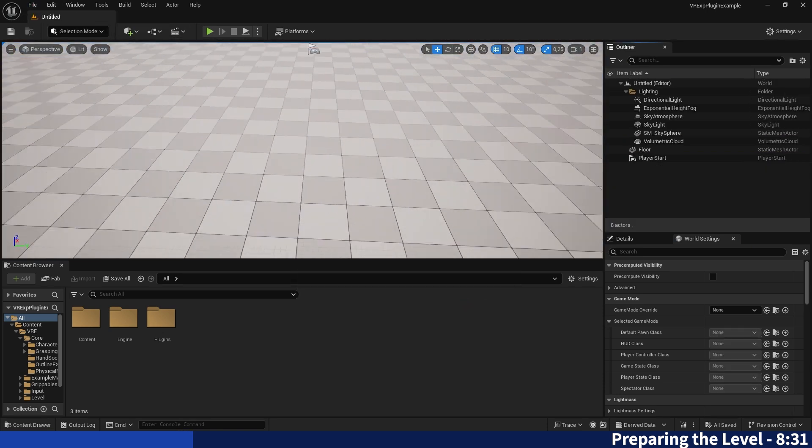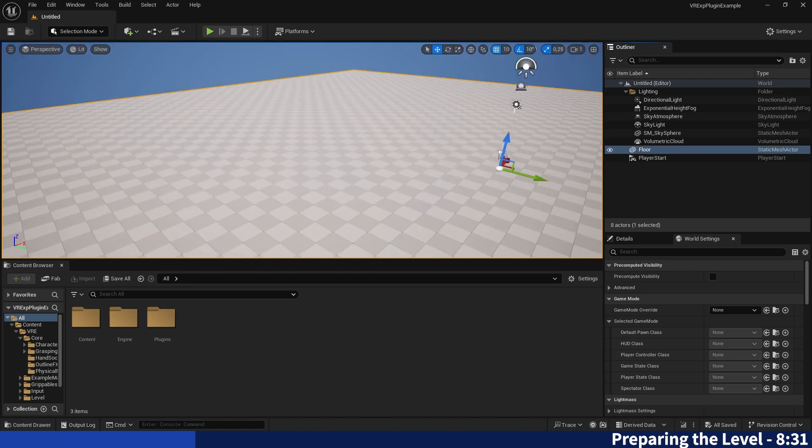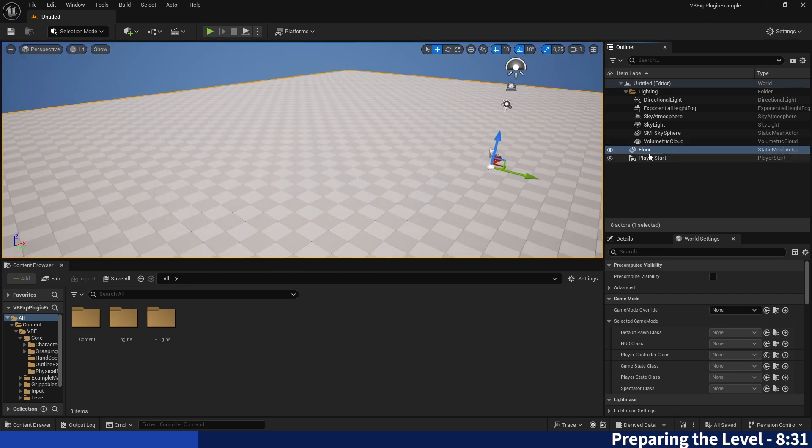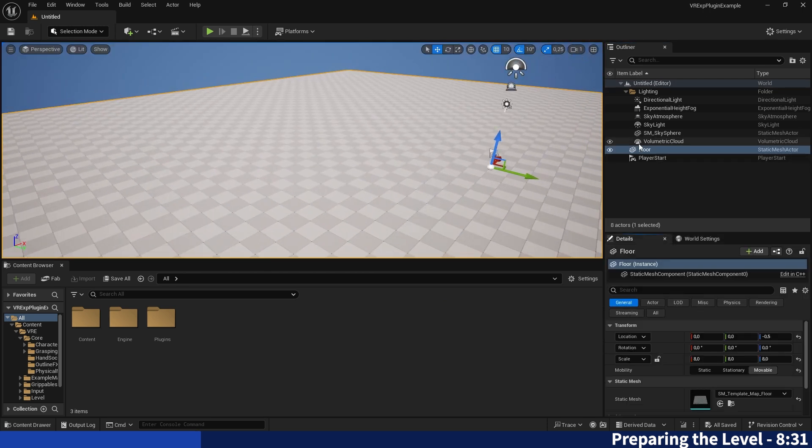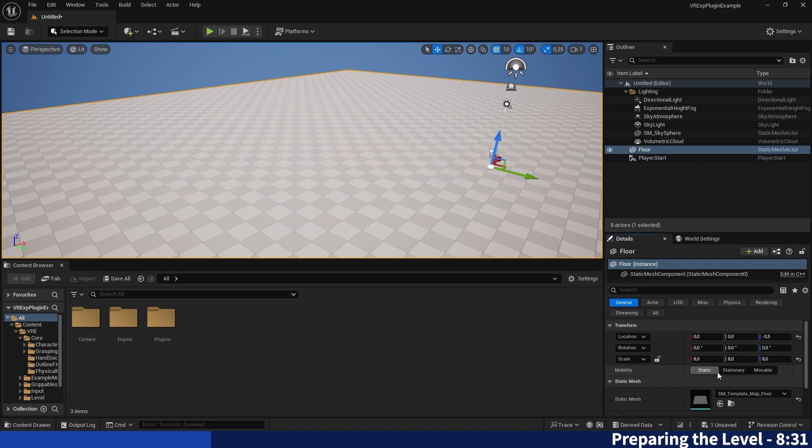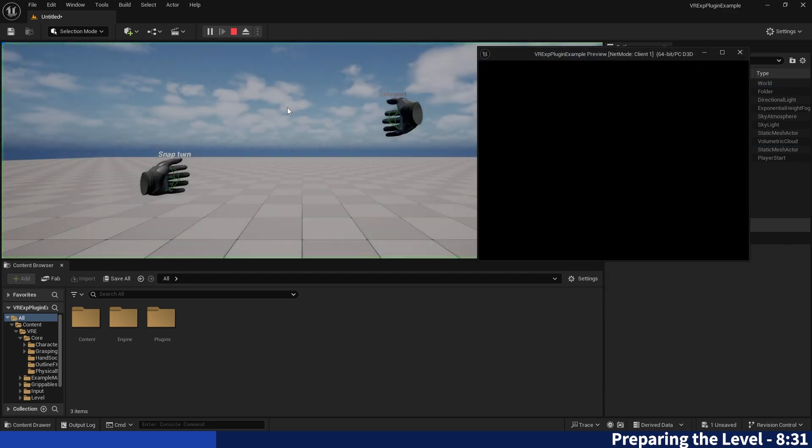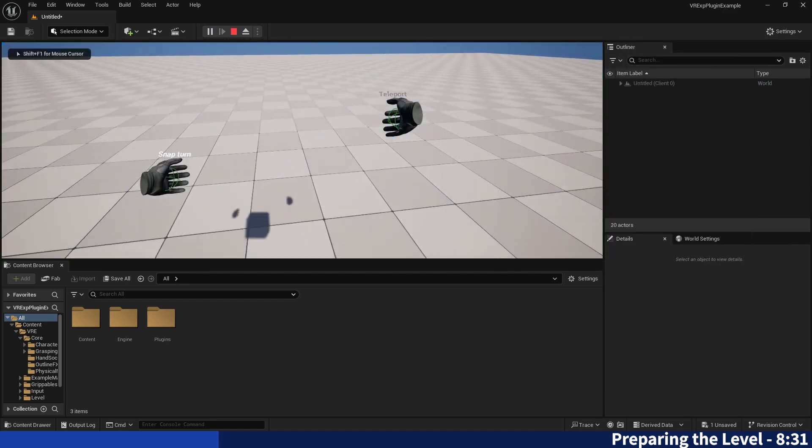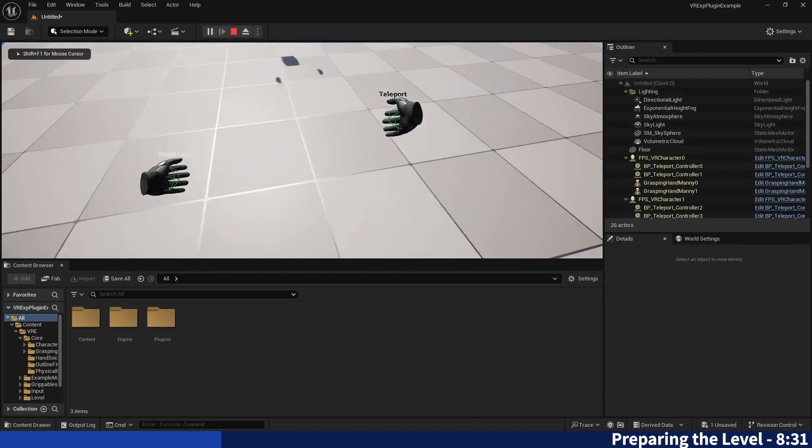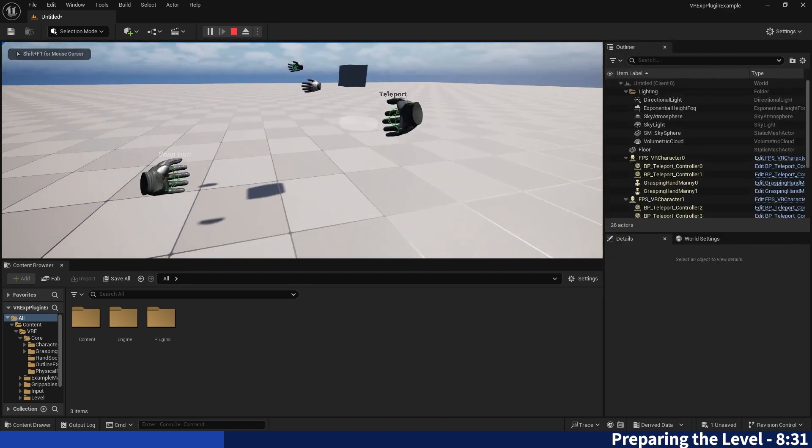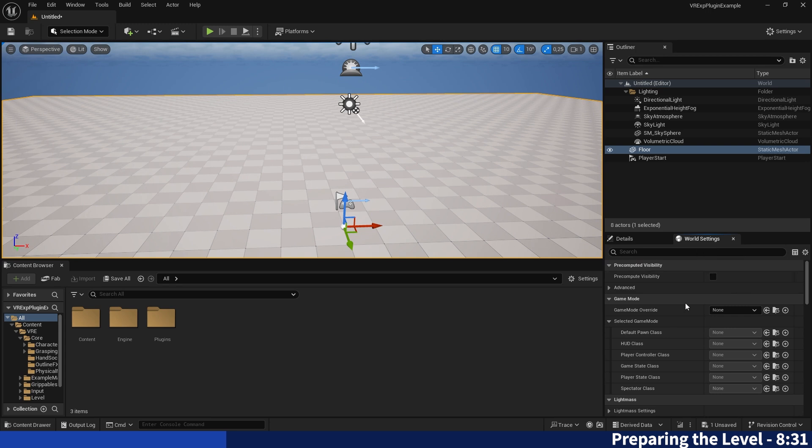To start with that I like to begin to just create a new level, a basic level. And the first thing you can always do while working with the VR expansion plugin, turn the floor into static because if it's not static you will just fall through the ground.